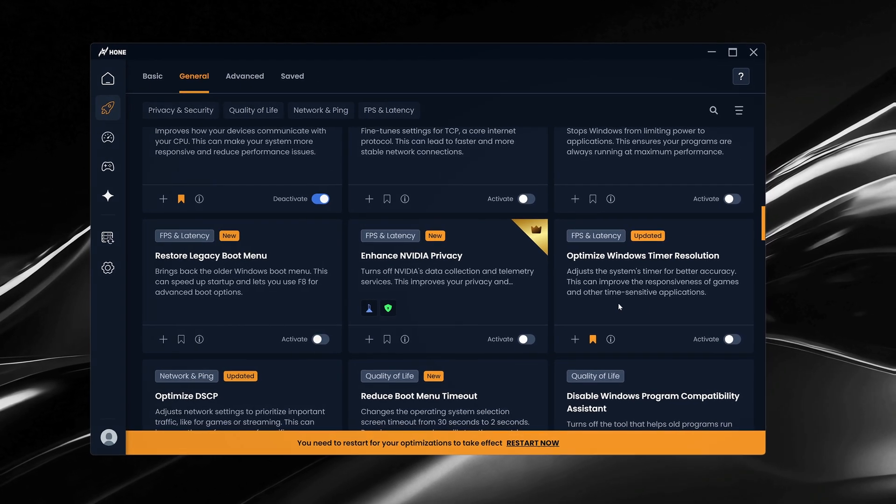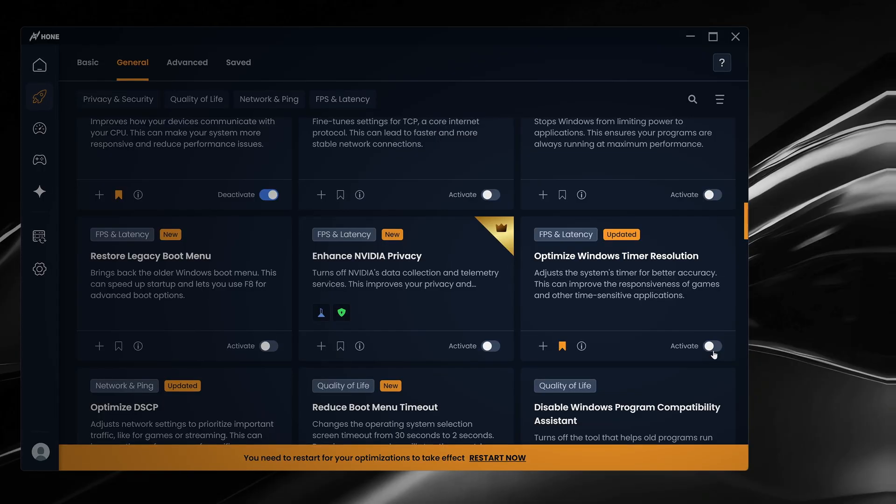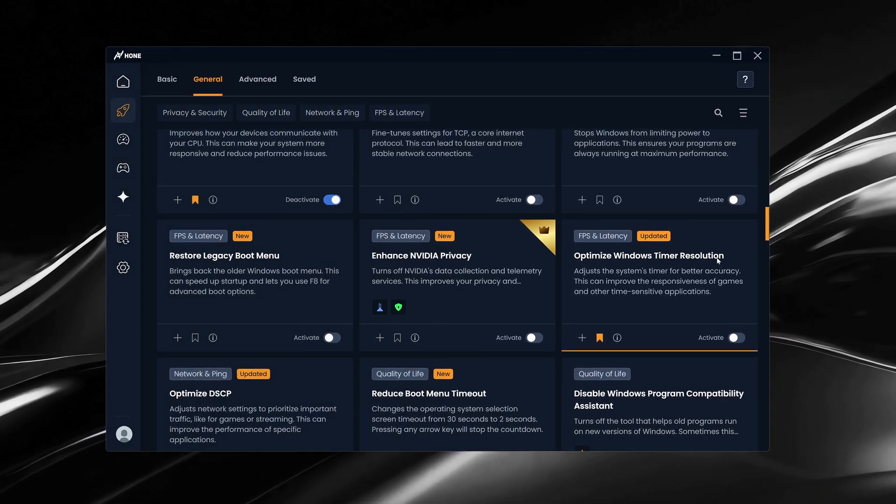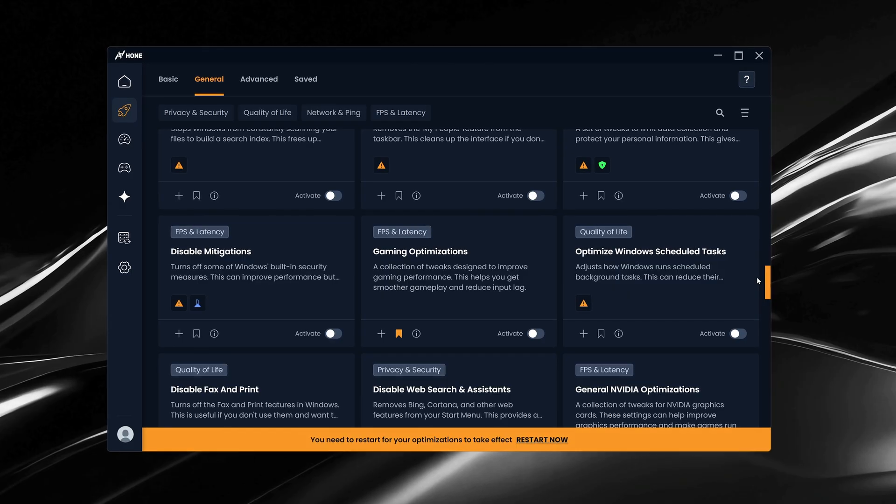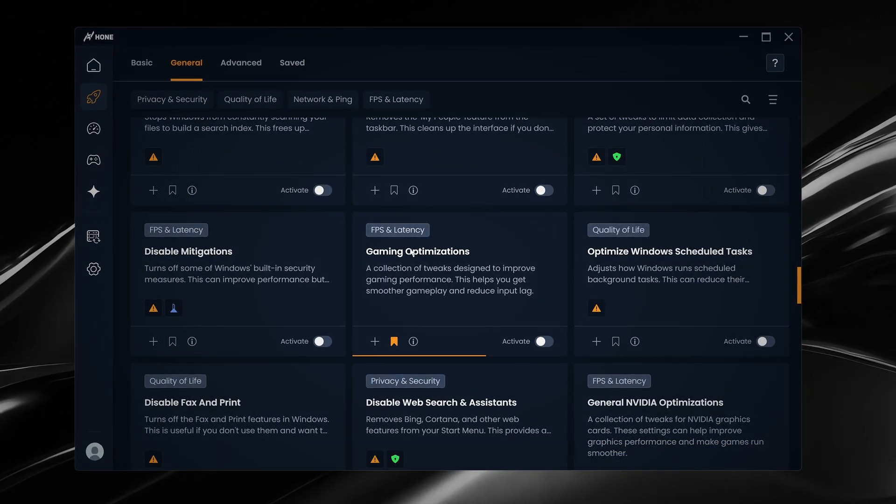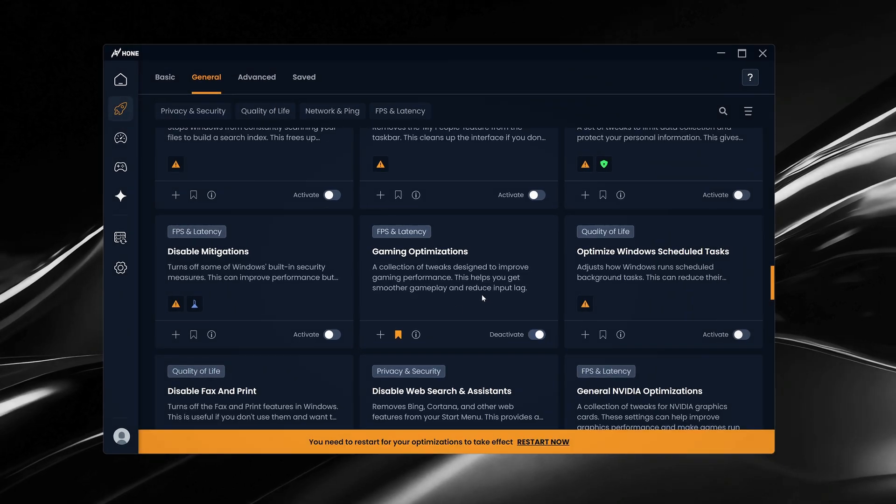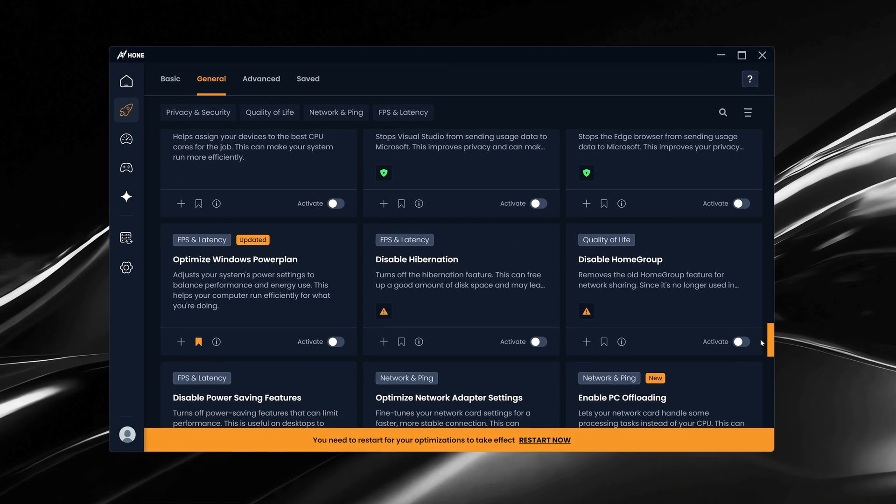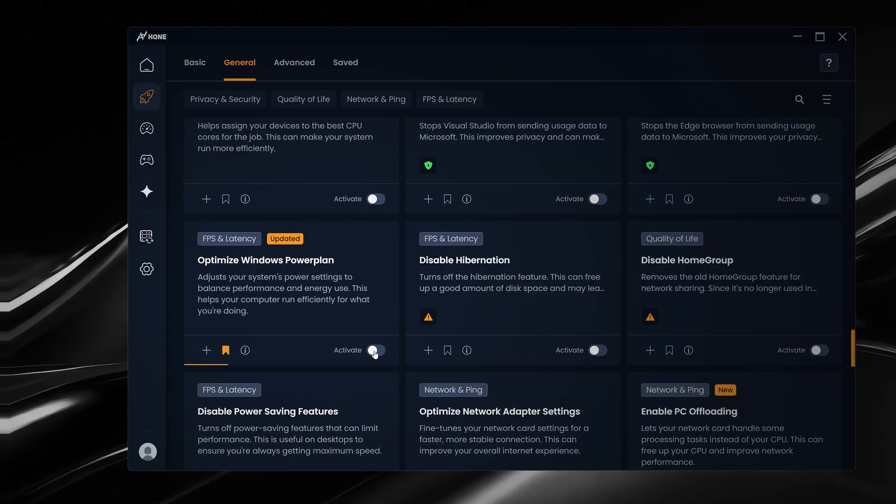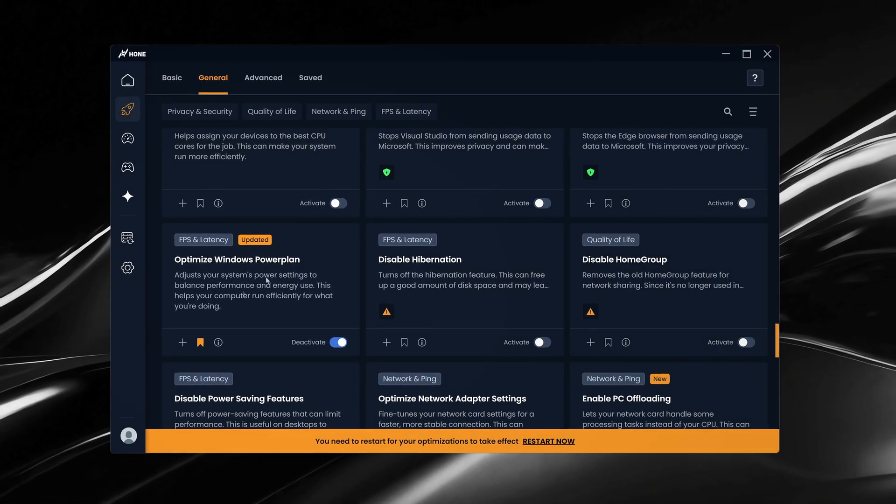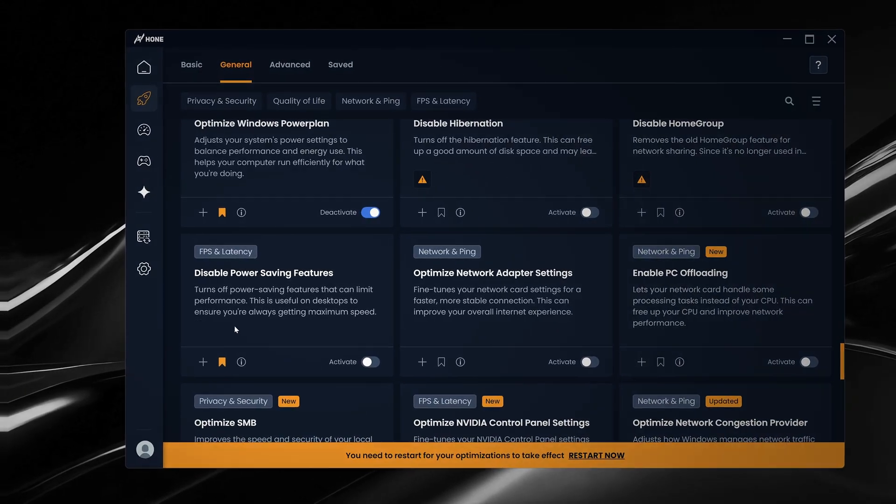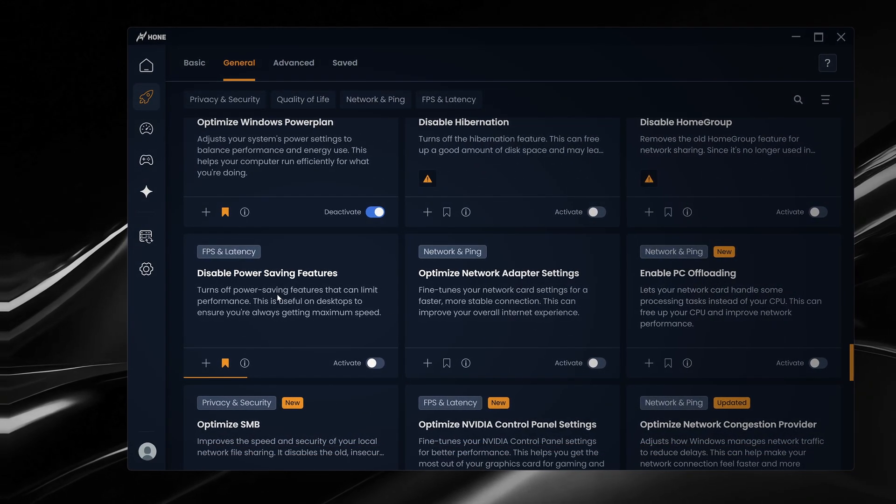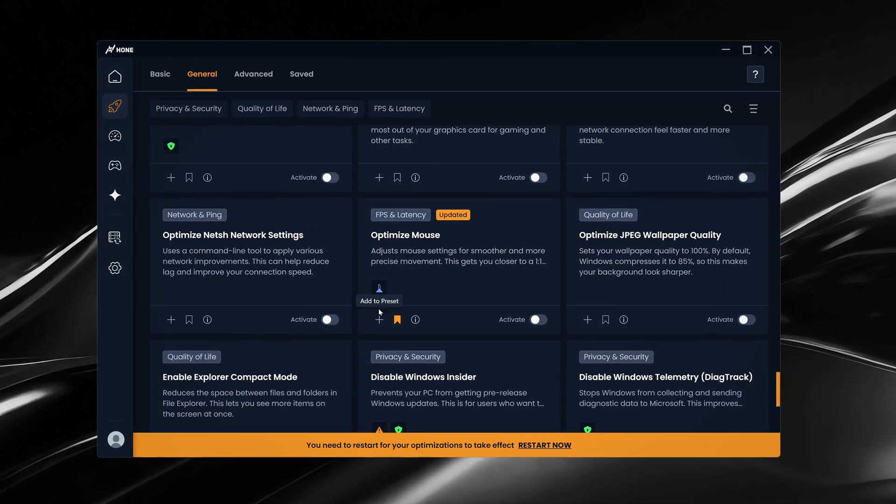Next, optimized Windows time resolution. To put it simply, it increases the accuracy of Windows internal timing, which can help lower input delay and make your gameplay feel smoother overall. Gaming optimizations apply a collection of system-level tweaks that reduce background interference and let your hardware focus purely on gaming. Optimized Windows Power Plan automatically applies the Hone Power Plan, which adjusts your power settings to prioritize performance. Then, disable power saving features complements that by preventing your components from throttling under load, ensuring they stay at maximum performance when you need it the most.